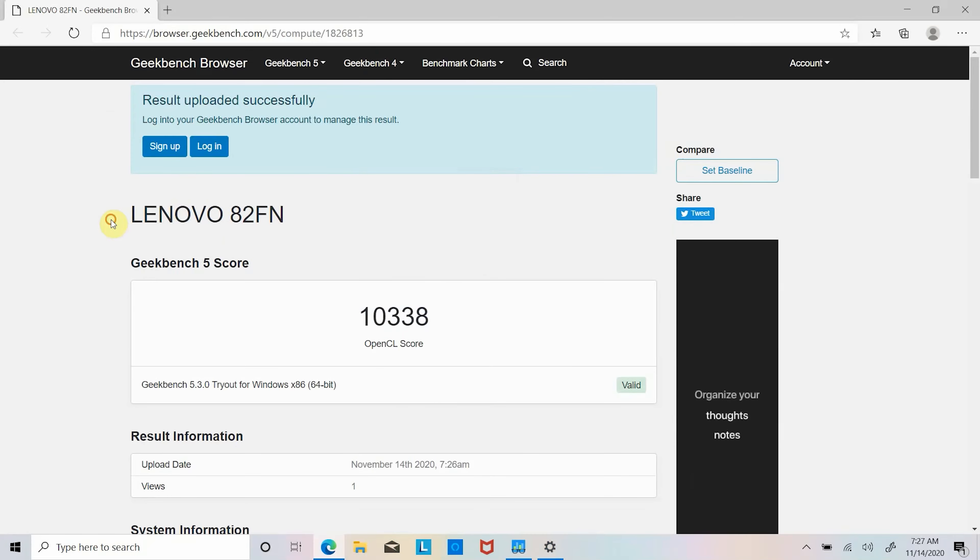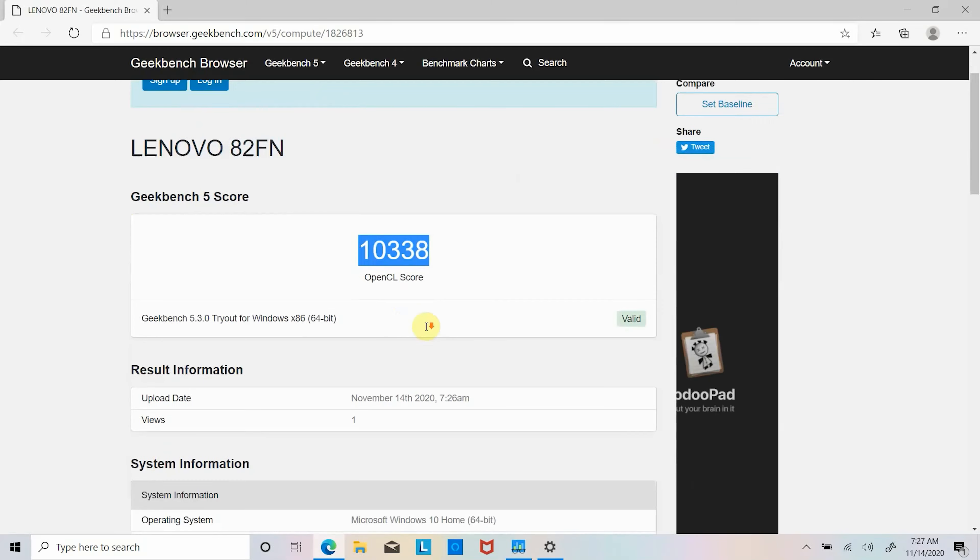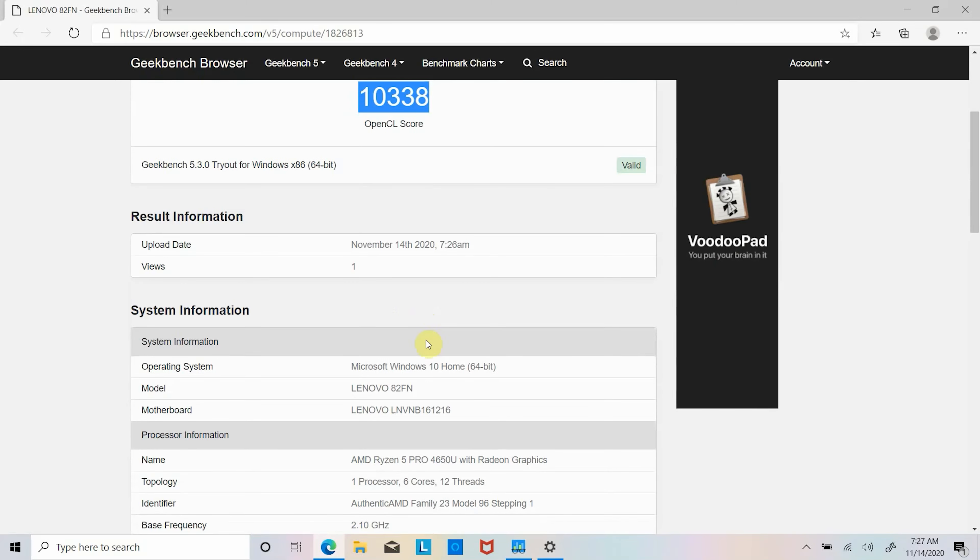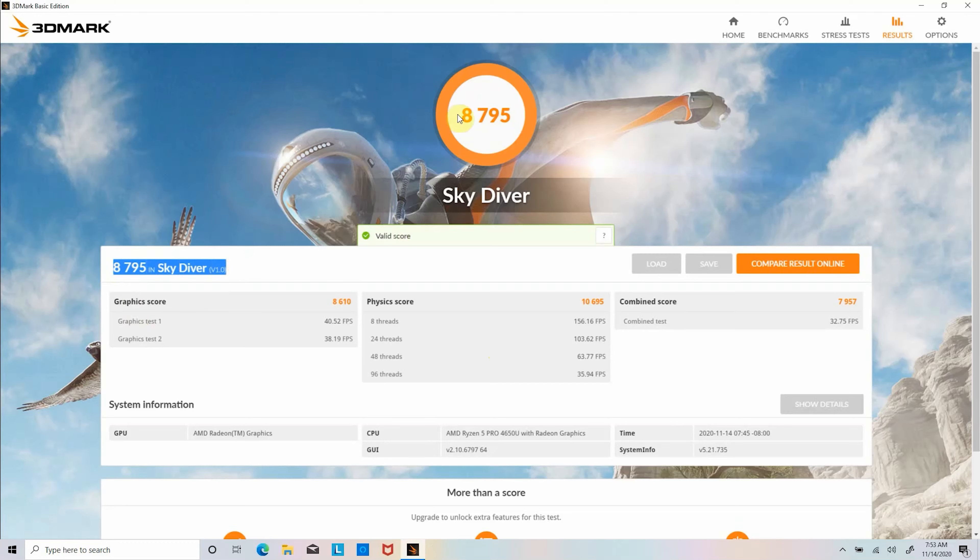Next we ran 3DMark Sky Diver benchmark and laptop scored 10,537 points in CPU score and 8,957 points in graphics score and combined score of 8,775 points and 3DMark overall score of 9,143 points.